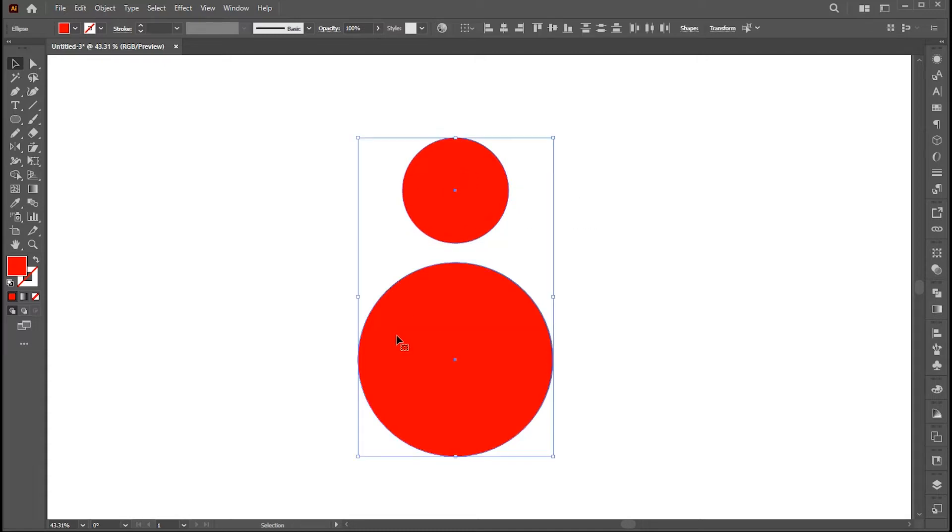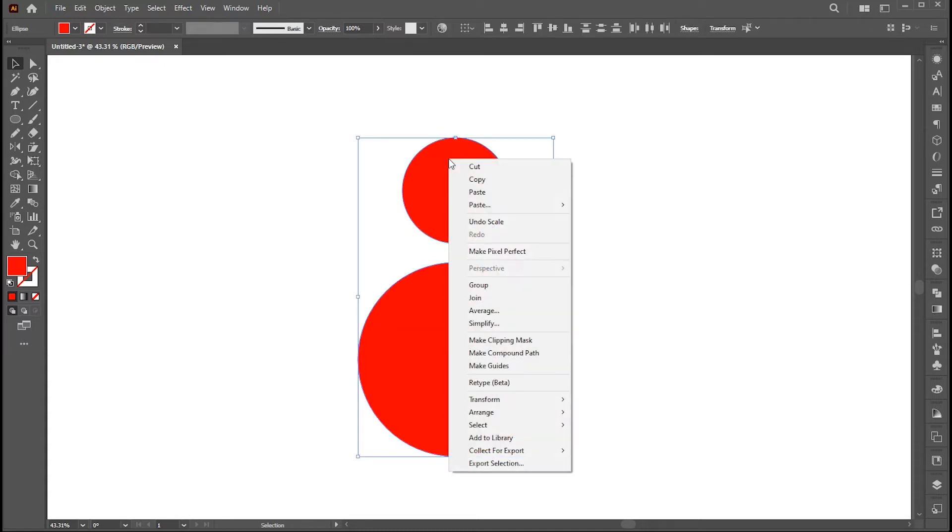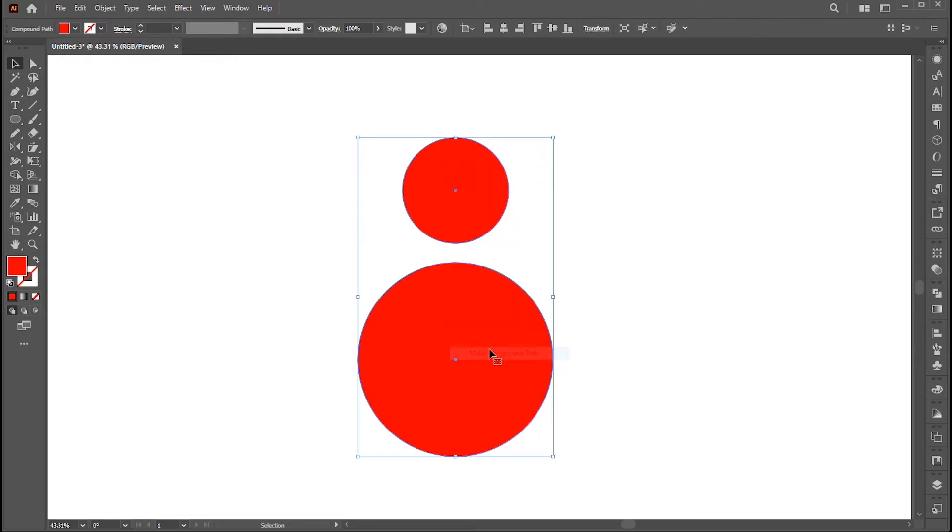Now select both the circles, right-click on them, and choose Make Compound Path.